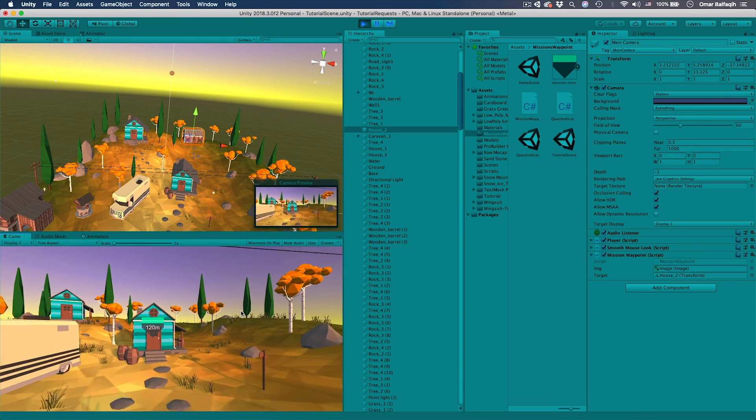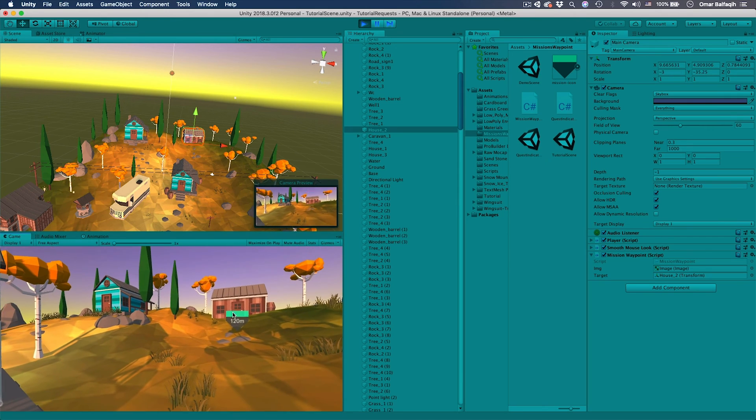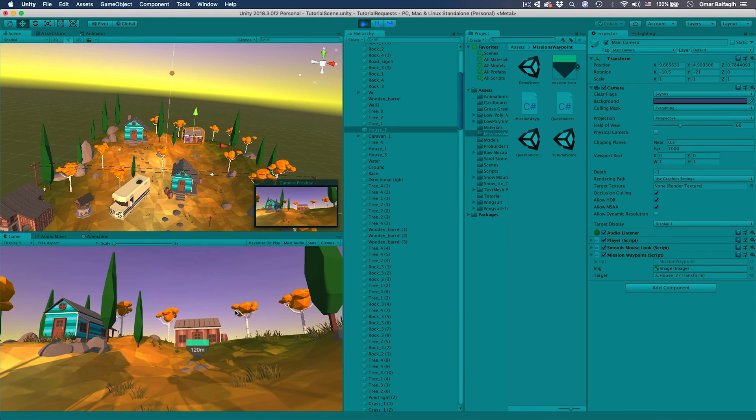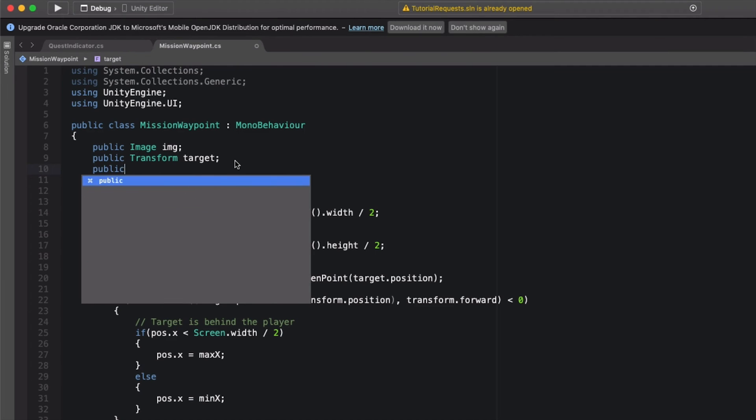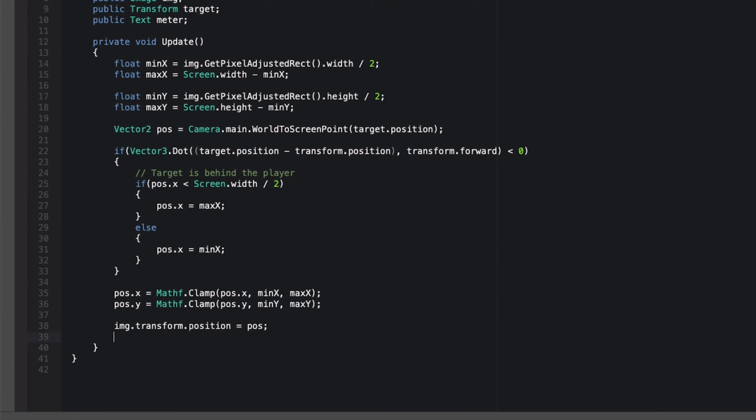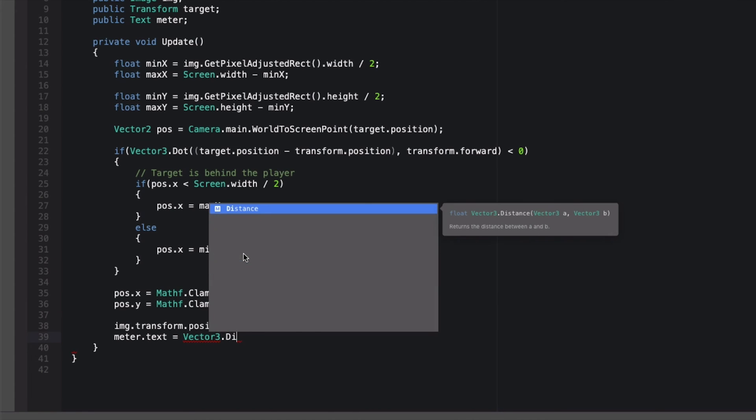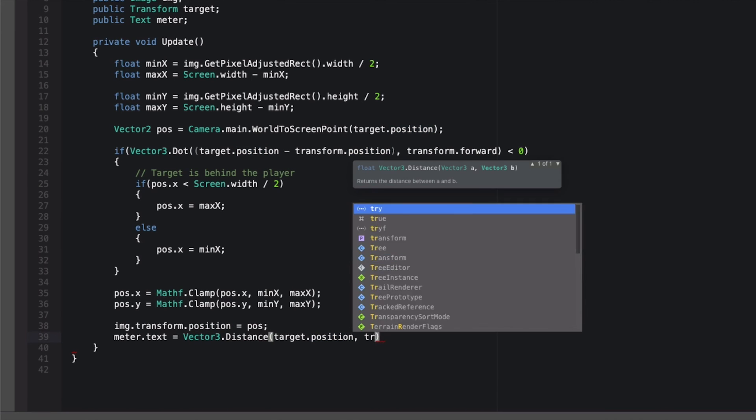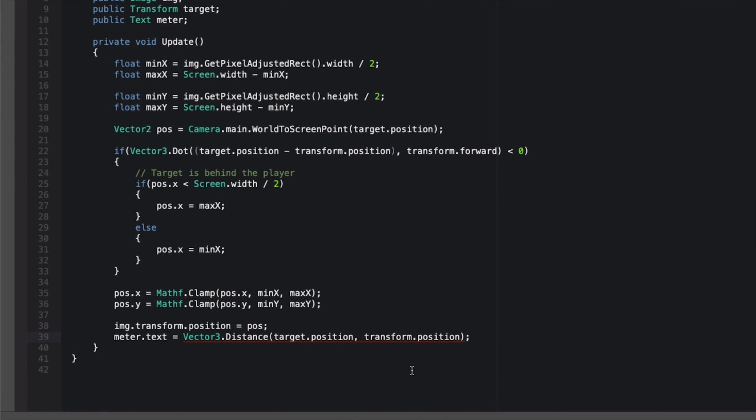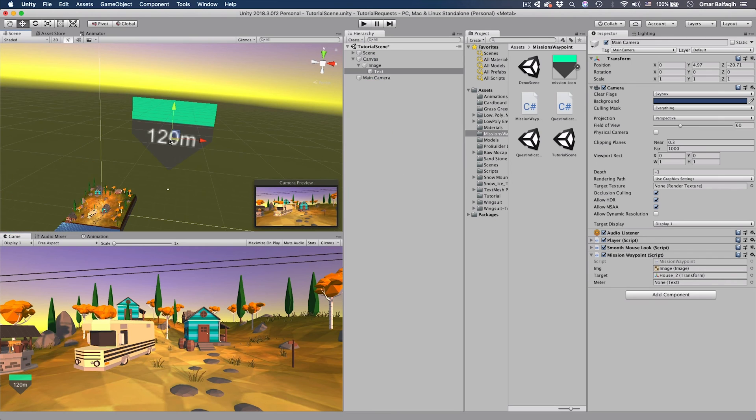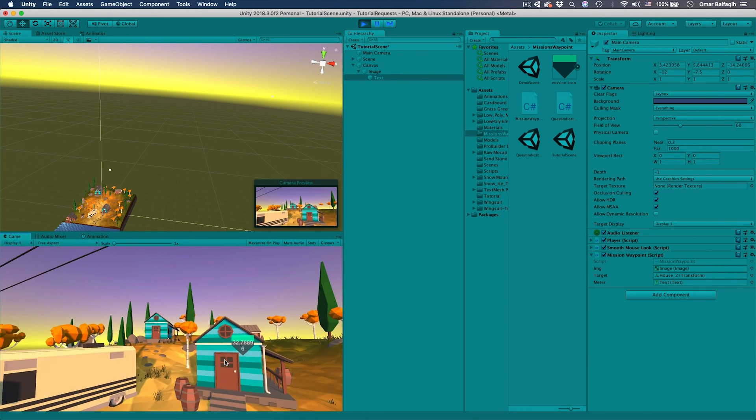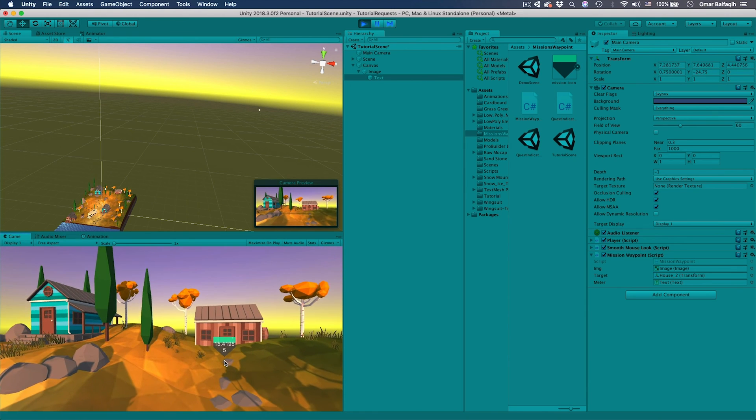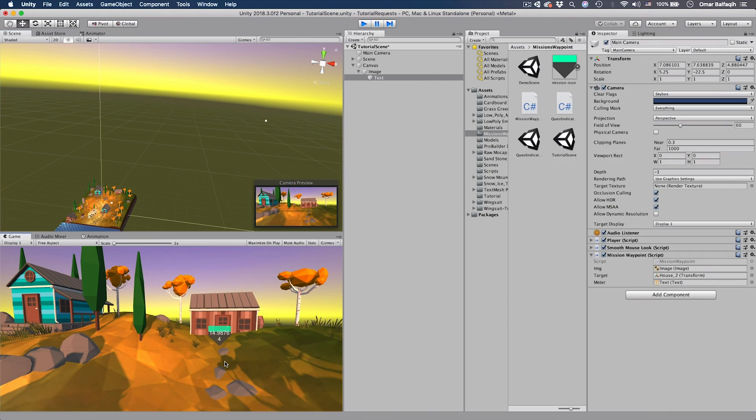Now it's time to affect that number here, the meter. Simply we will do that by adding a new variable: public Text, call it meter. And then here we're going to set its text to the distance between the target and the player. So Vector3.Distance target.position and then transform.position. But the problem here, this will return a float but we want to have a string. We're going to convert it to string. Save it and go back. So this is the text, just going to drag it here and hit play. As you can see the numbers are really weird because it's a float.